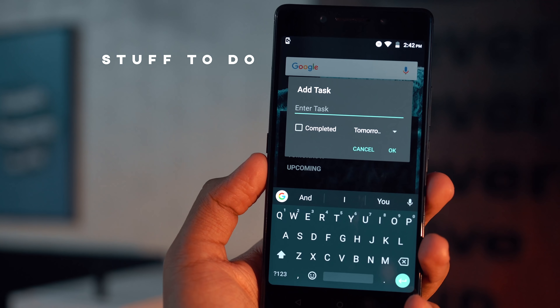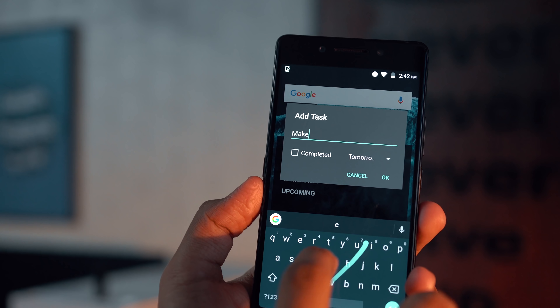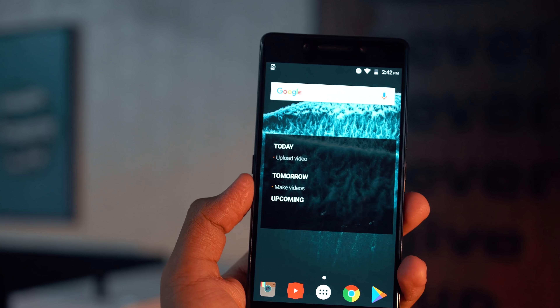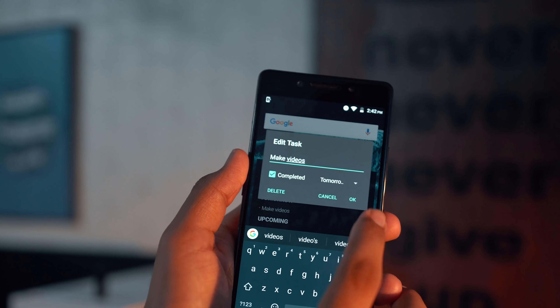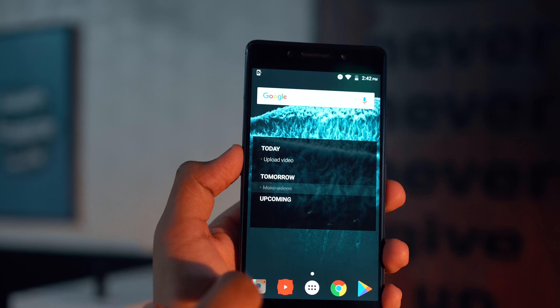Coming in at number three we have a simple yet intuitive widget app called Stuff. The way this app works is you put the whole widget on your home screen and you can add tasks straight to your home screen in different categories like today, tomorrow, upcoming, and you can also create other categories depending on your choice. Once you've completed a task you can mark it complete or delete it to remove it completely — a must-have app, especially helpful for writing things down during the day so you don't forget them.